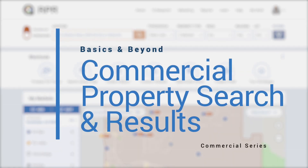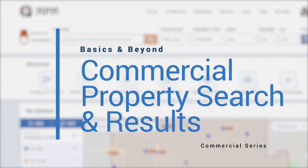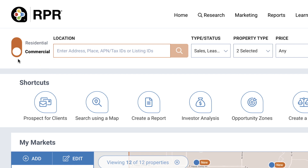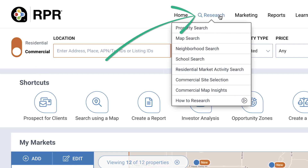In this video, we'll show you how to navigate RPR Commercial Property Search and Search Results. The toggle that allows you to switch between a commercial and residential property search is here. Also, note that all other types of search, from site selection to commercial map insights, can be accessed from the top navigation research menu.